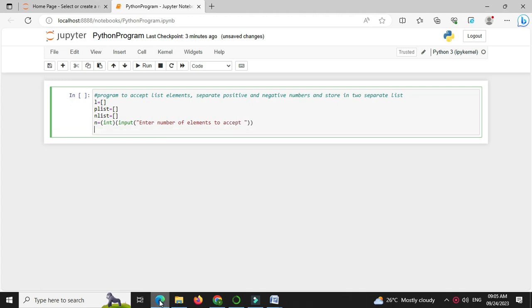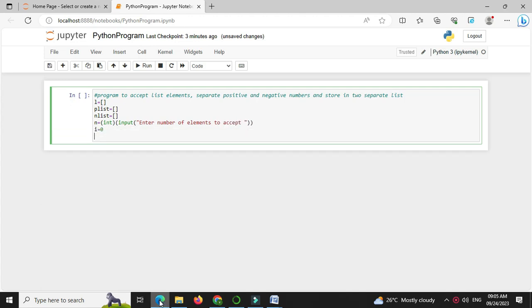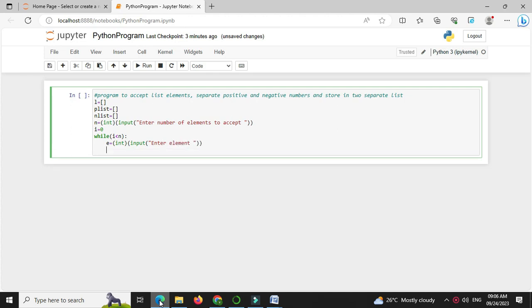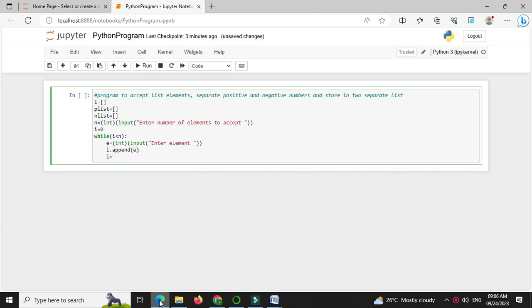Then we will define one integer variable i which is initialized with zero and we will use while loop to accept the elements. So while i less than n, we will accept the element, so e equal to int input enter element and we will append this element to list, so l dot append e and we will increment i.